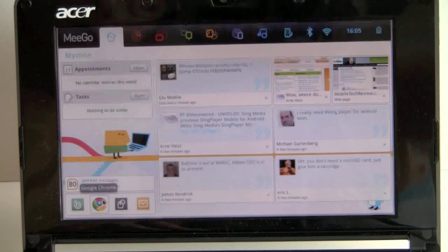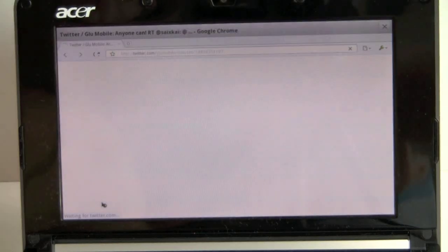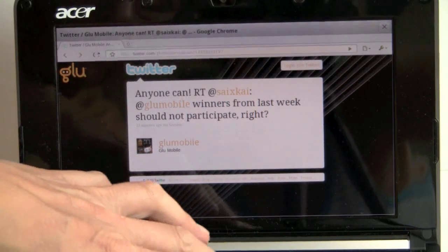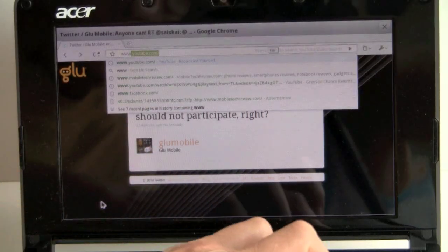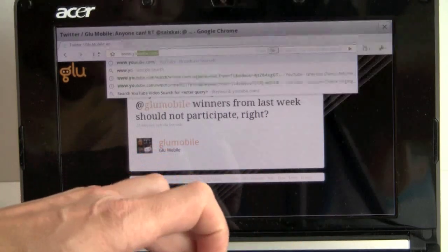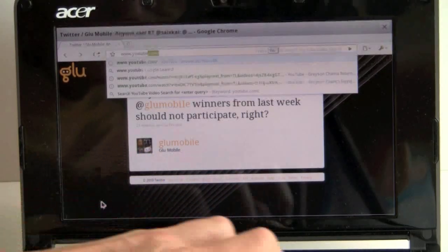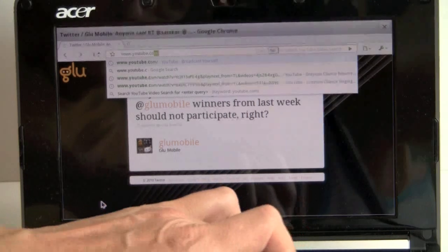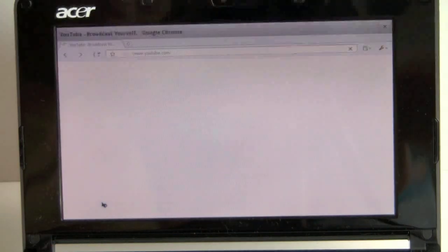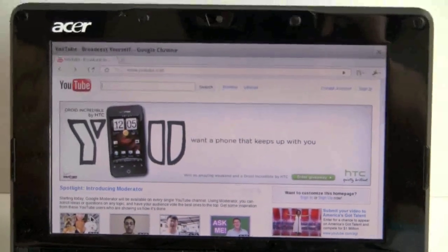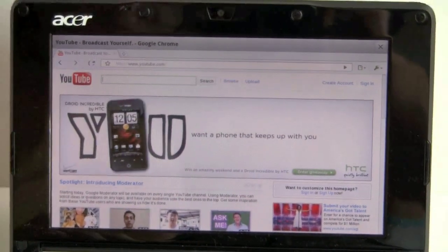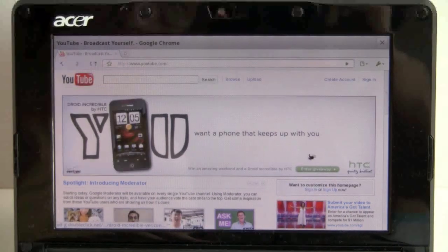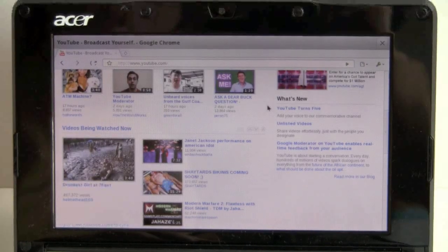So we're going to take a look at Chrome real quick. We're going to show you YouTube playing. So far what I've noticed is that while this netbook would just sizzle and die trying to play YouTube when it runs Windows—Windows XP or even Windows 7—it does pretty well here. Let's look for some kind of video to test out.